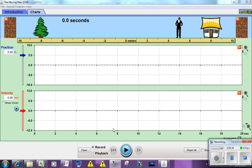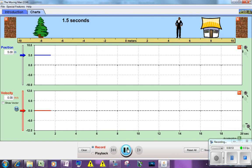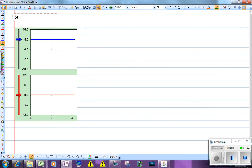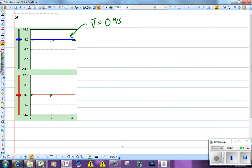Now we're going to look at what happens if we have our man stand still. We'll give him an initial position of 5 meters and a velocity of 0 — not moving left or right. Perhaps not the most interesting walk ever. When you look at the slope, which tells you the average velocity, it's 0. Displacement is 0, so average velocity is 0. On a velocity time graph, the value of the velocity is 0 the entire time. That's what it looks like for someone who's standing still.